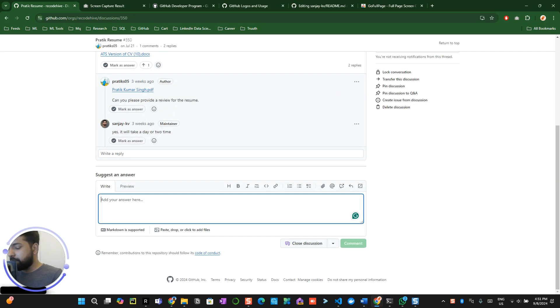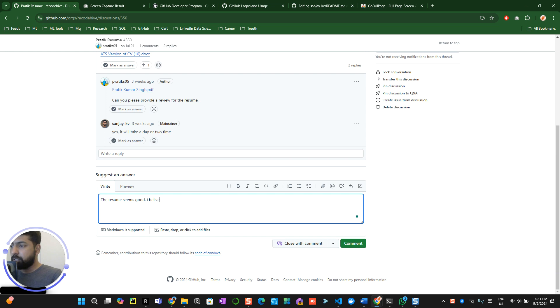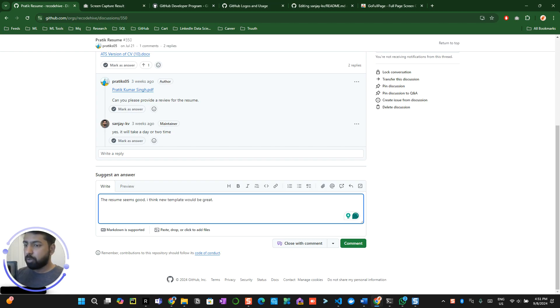So for example, let me say 'Hi, the resume seems good. I believe a new template would be great.' So I updated this particular comment over here and click on the comment button.